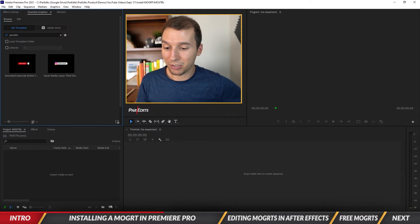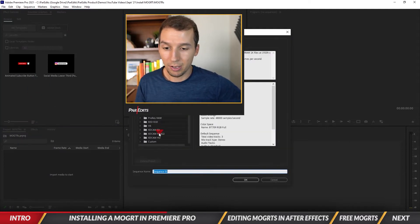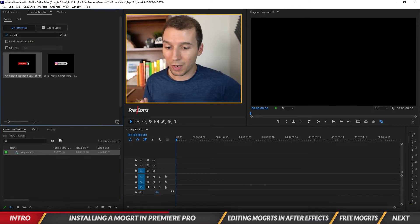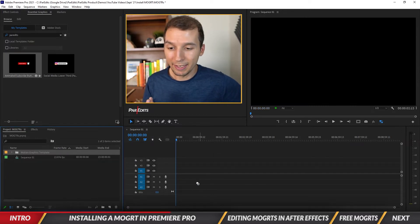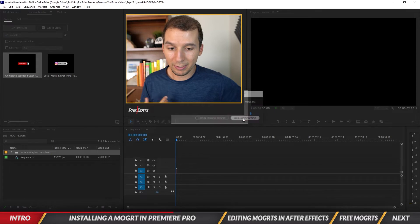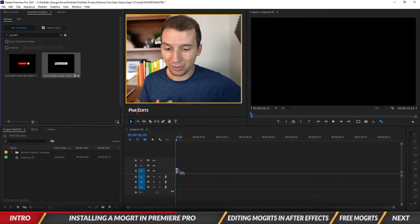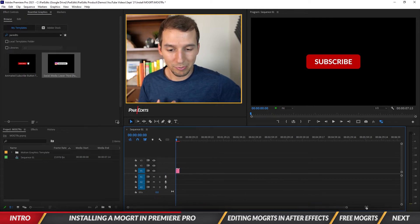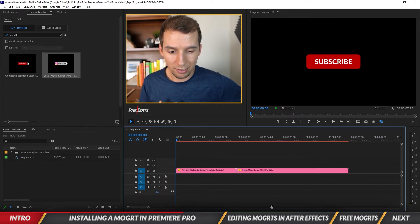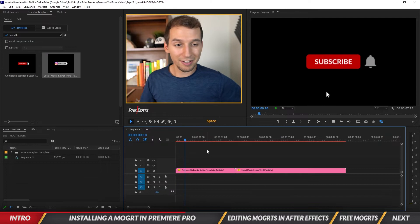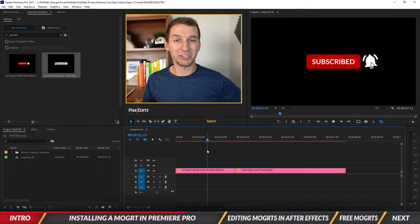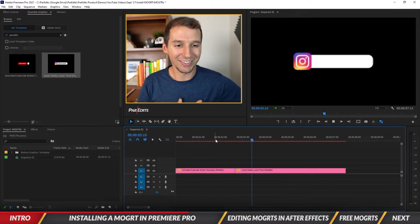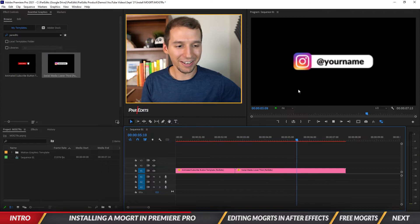In order to add them I'm just going to create a new sequence. I've got my sequence. I'm going to drag in this subscribe button, pop that in, keep the existing settings, and then also the lower third pop that in. We can see them both. When I play it, boom, there's a subscribe button and then we also got the social media lower third.